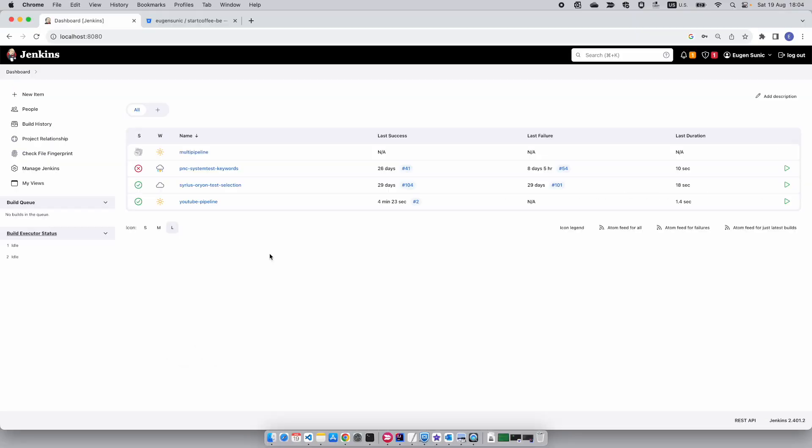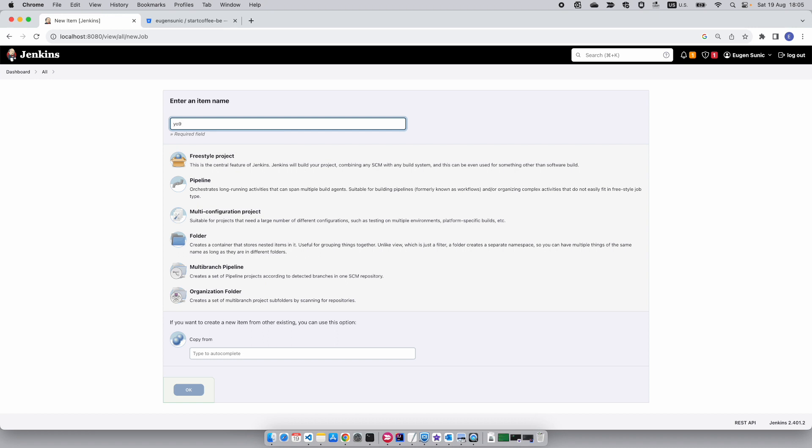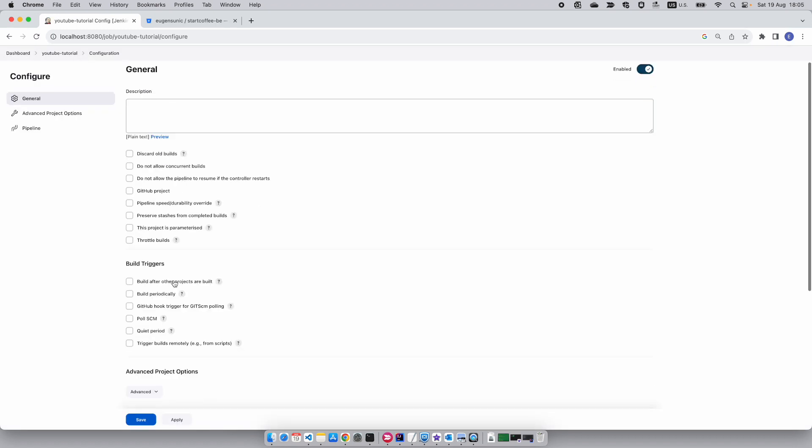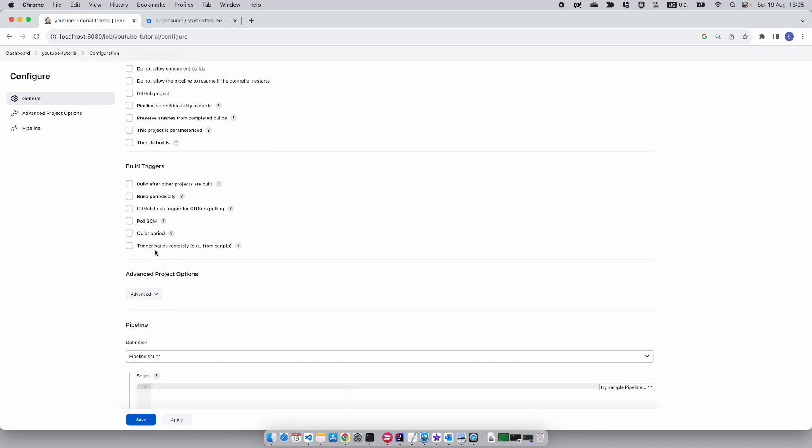We're going to create a pipeline. Go to dashboard, select new item, and name this pipeline YouTube tutorial. Click on it and select OK.